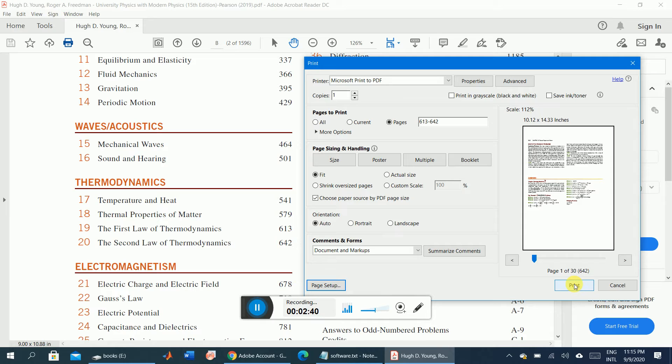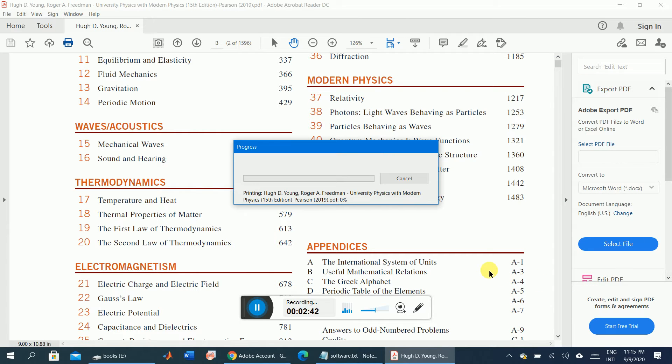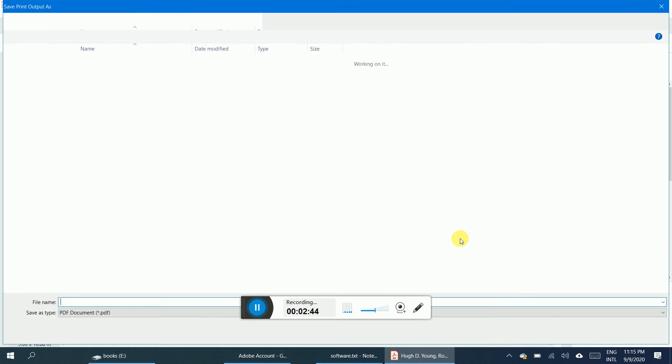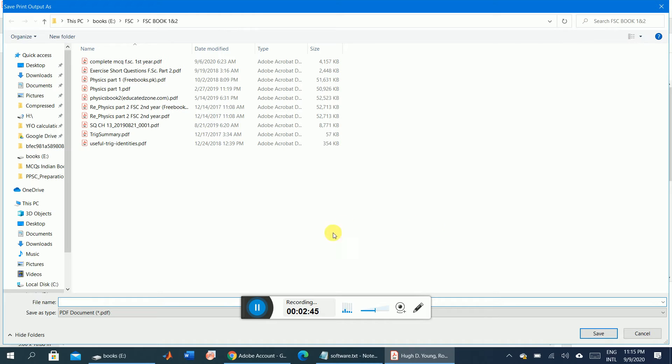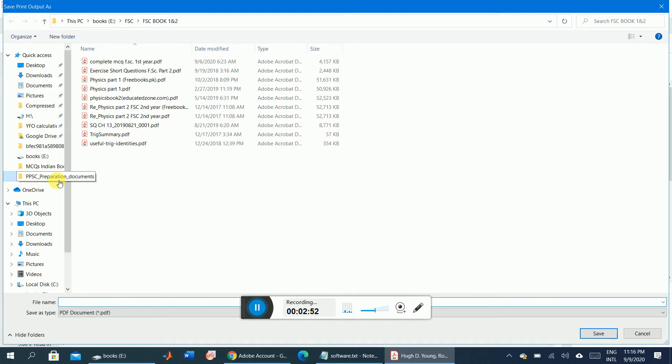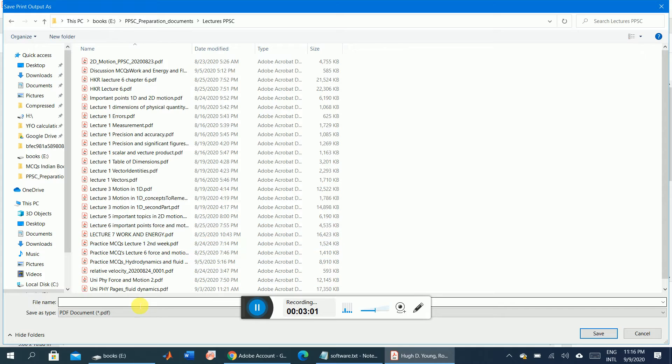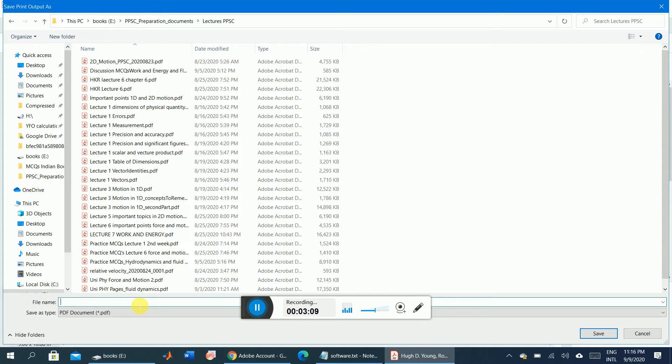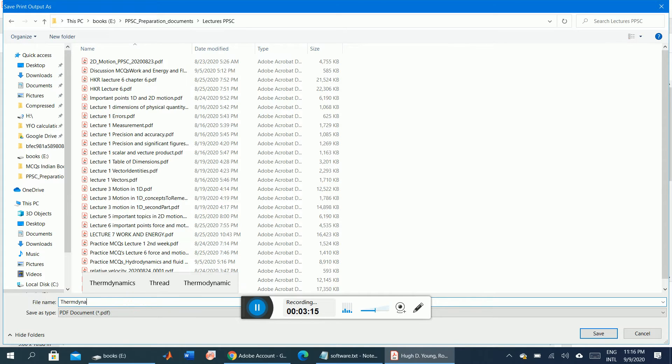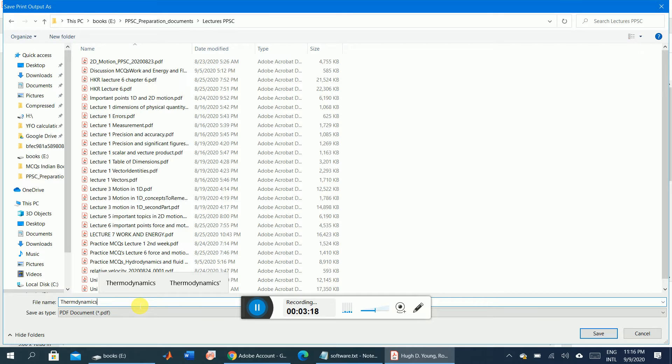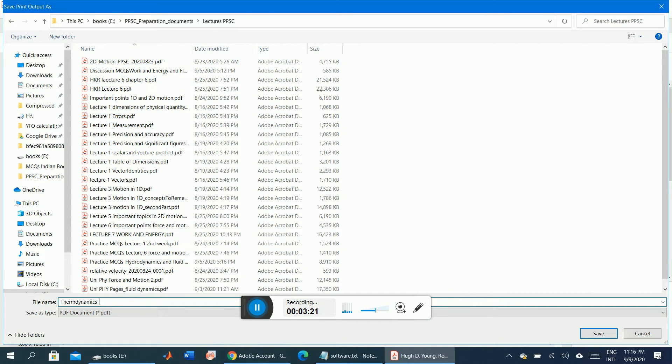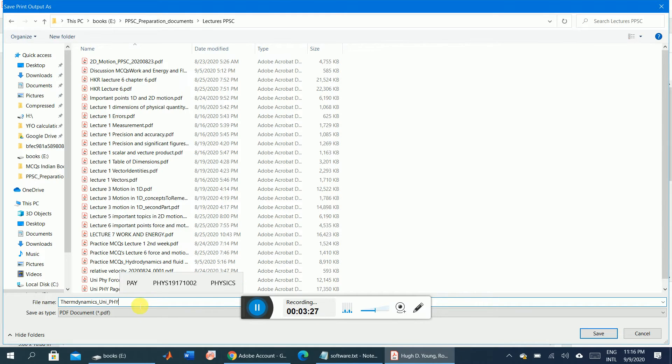For example, if I click print, it will ask me where I want to save this file. I will save it in a folder named PPSC. Here is another folder called PPSC lectures, and I'll name it appropriately. For example: Thermodynamics_University_Physics_PHY. And hit save.